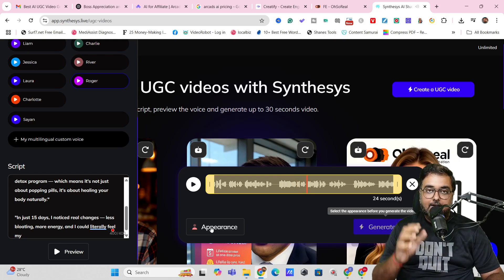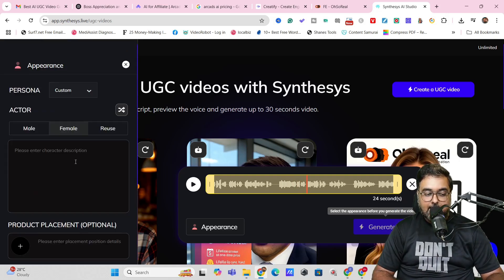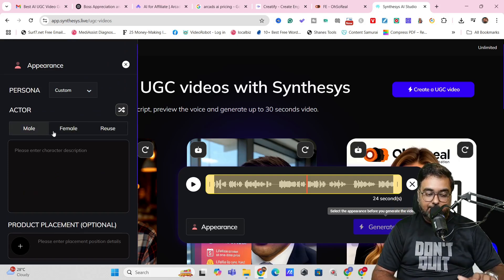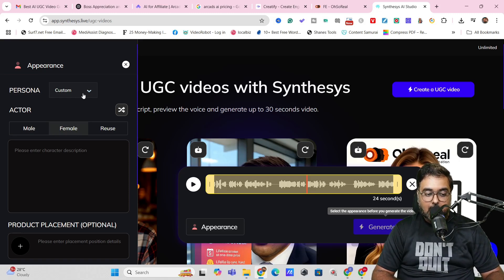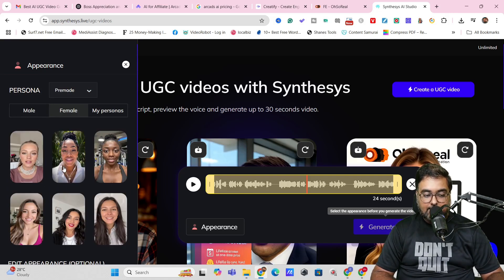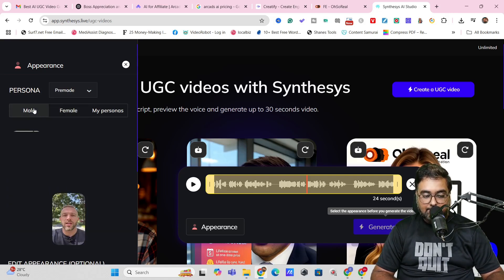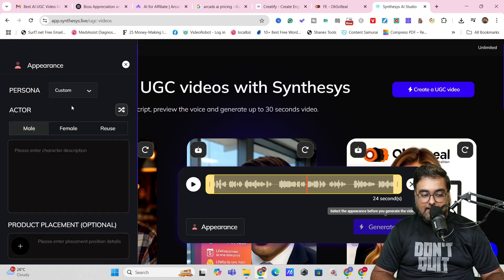Now let's generate the avatar. Click on Appearance. Since I've chosen a male voiceover, I'll choose a male actor — if it were female I could choose accordingly. On the Persona section, you can use a pre-made persona from the available options, or you can create a custom one. That's completely up to you.